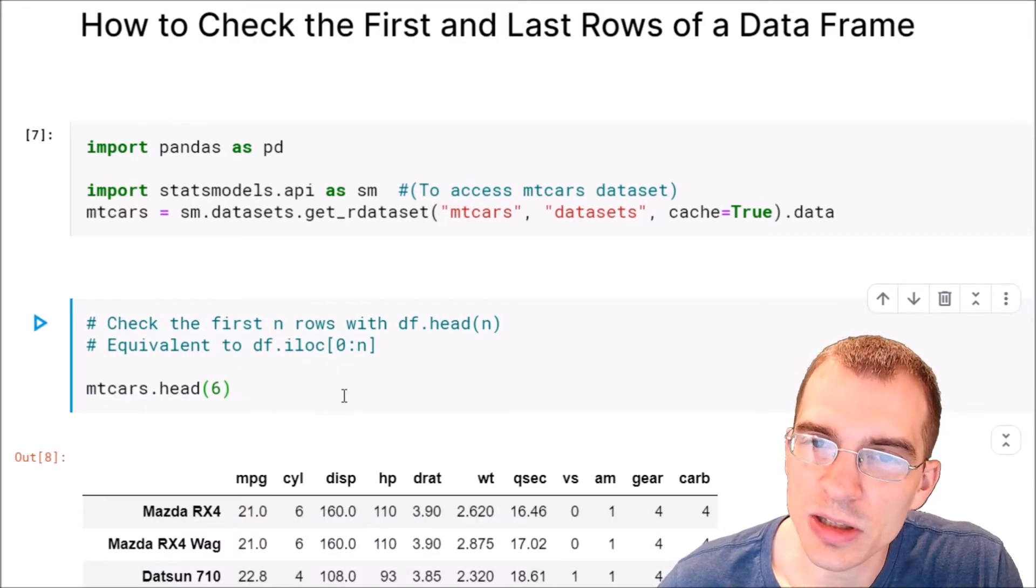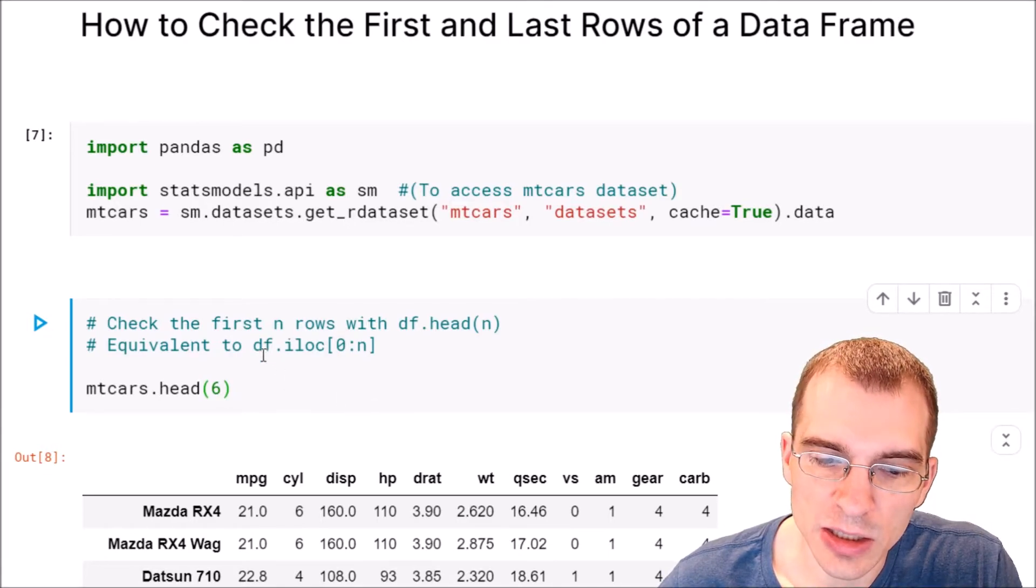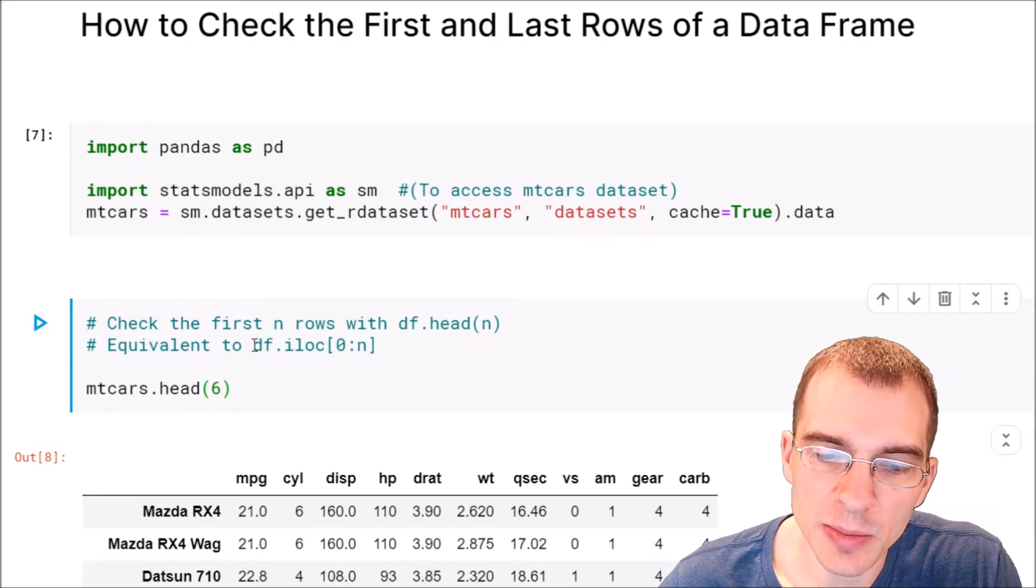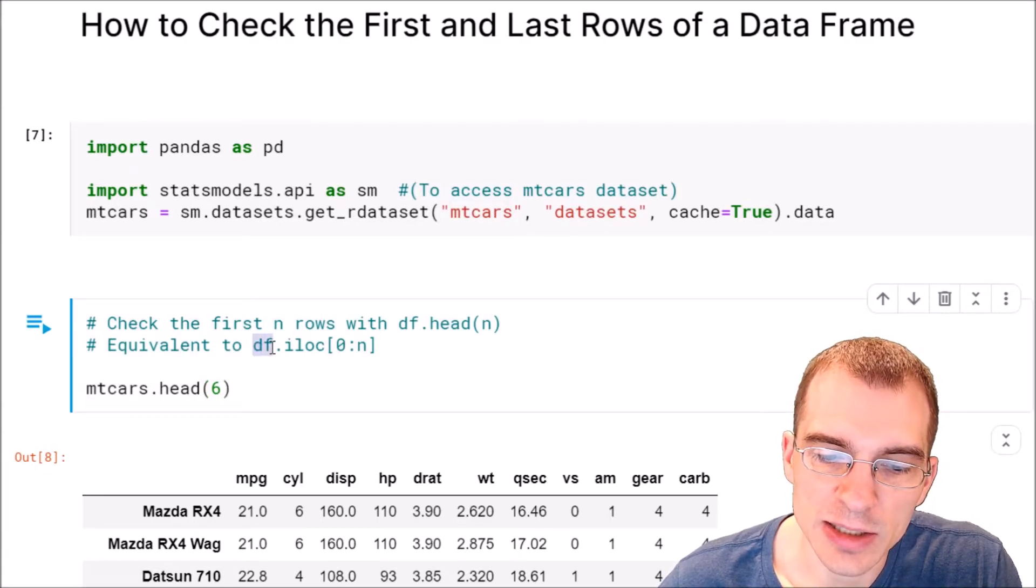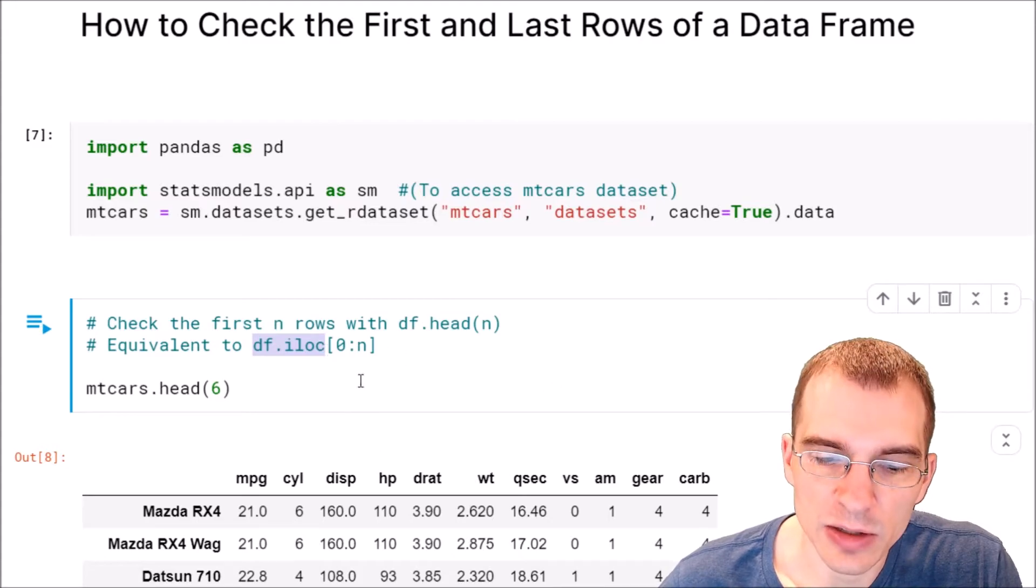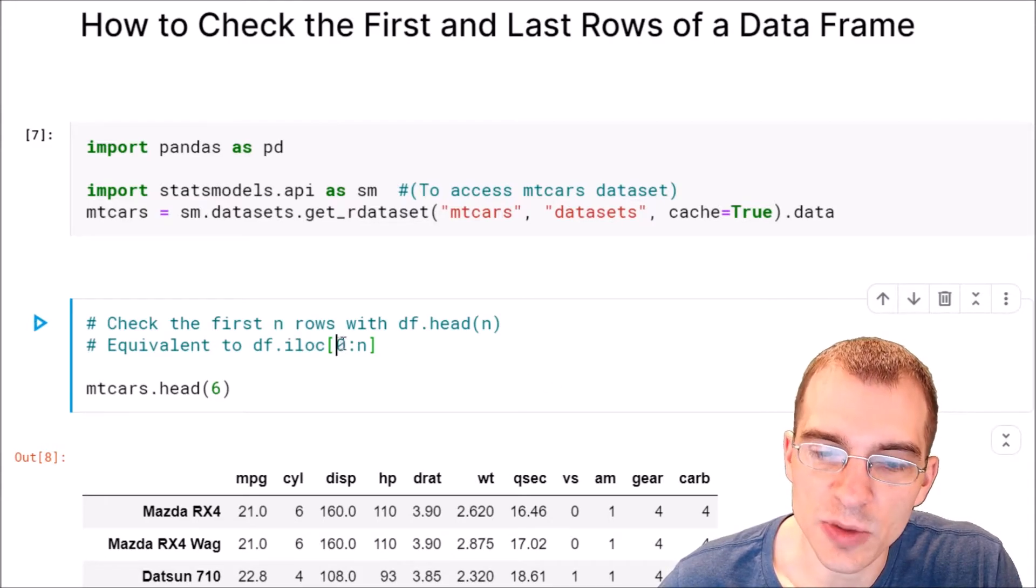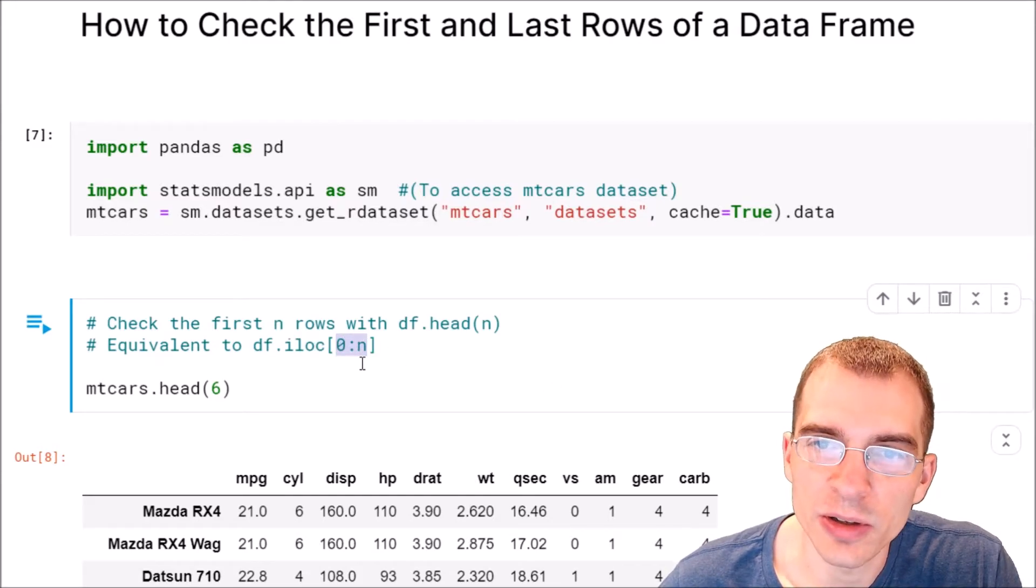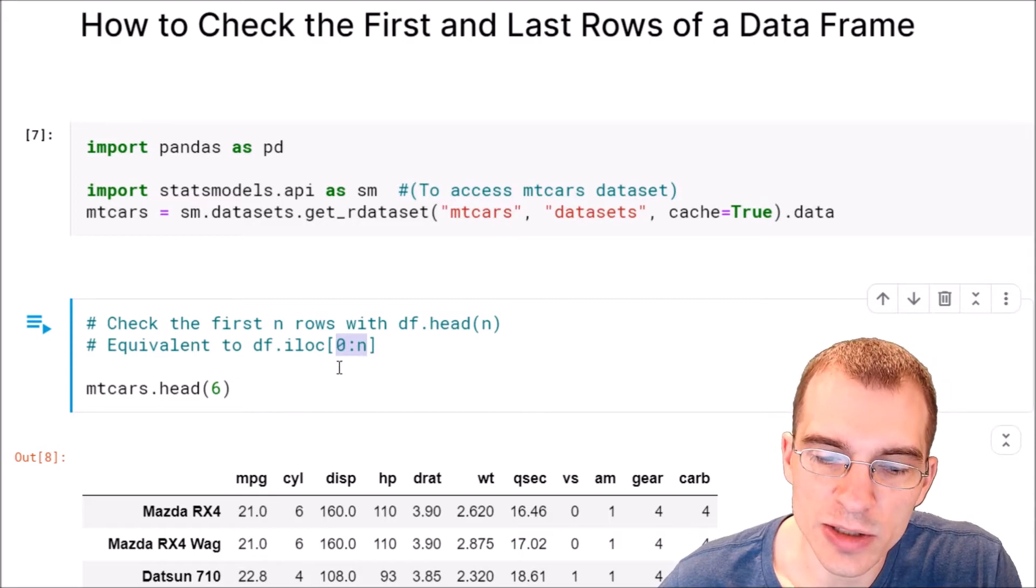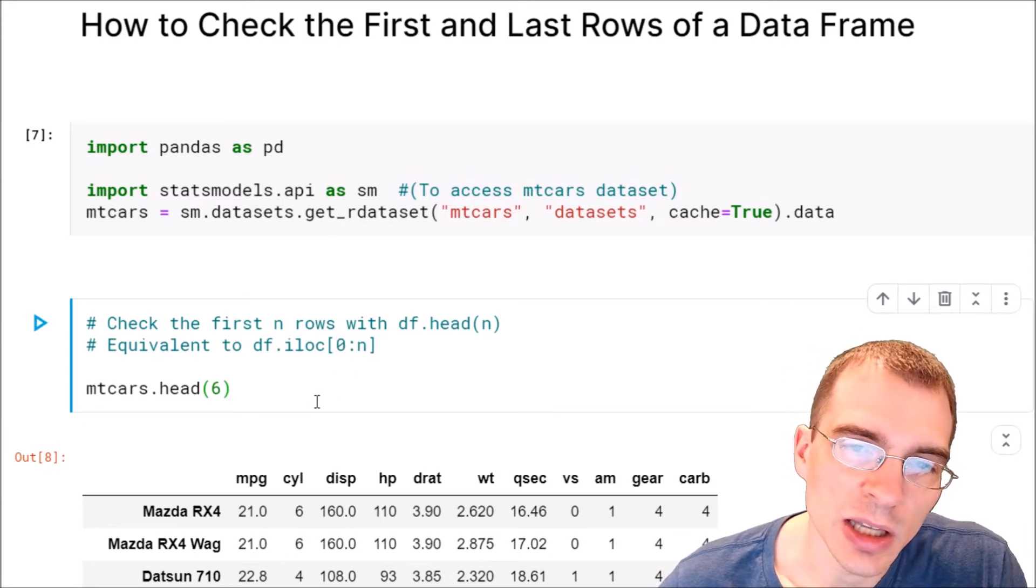You could get the same result by using indexing by saying the name of the data frame, dataframe.iloc, and then use a slice from zero up to whatever row you want to get, but head is just a quicker and easier way of doing it.